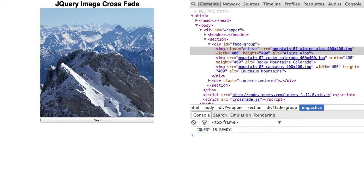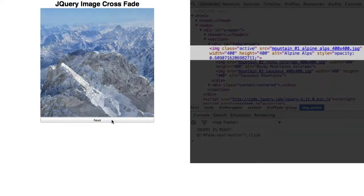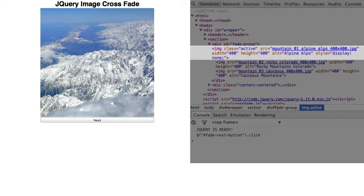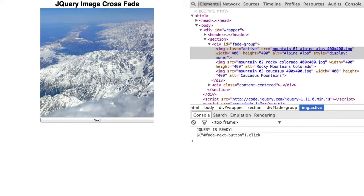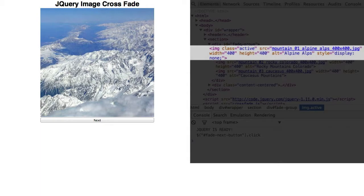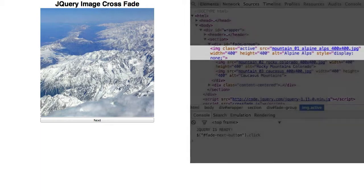Refresh. Open the elements panel. Click the next button one time. The fadeout method animates the opacity CSS property using the style attribute. Then, when completed, the display property is set to none, also using the style attribute.